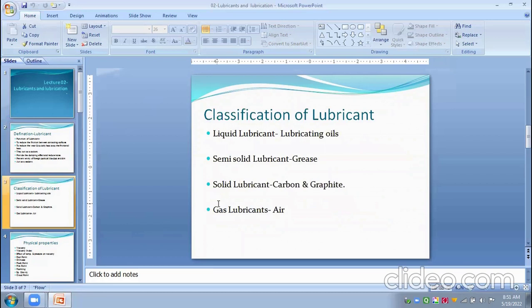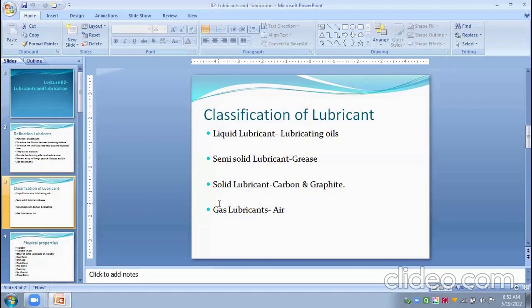Lubricants are classified into four major categories. The first is liquid lubricants, in which we use lubricating oils. Any liquid having some amount of viscosity can be regarded as a lubricant. These lubricant oils must have viscosity.